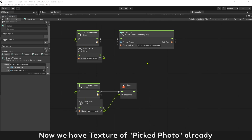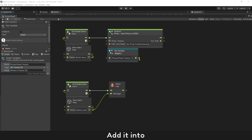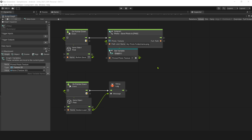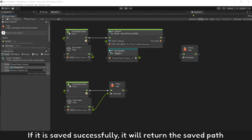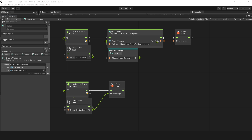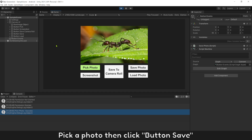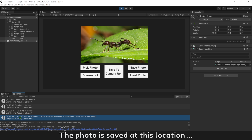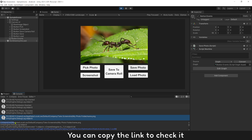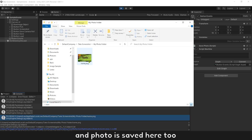Now we have the texture of the picked photo. Add it in. If it is saved successfully, it will return the saved path. Press play to see the result. Pick a photo, then click Button Save. The photo is saved at this location. You can copy the link to check it. The new folder is created, and the photo is saved there too.